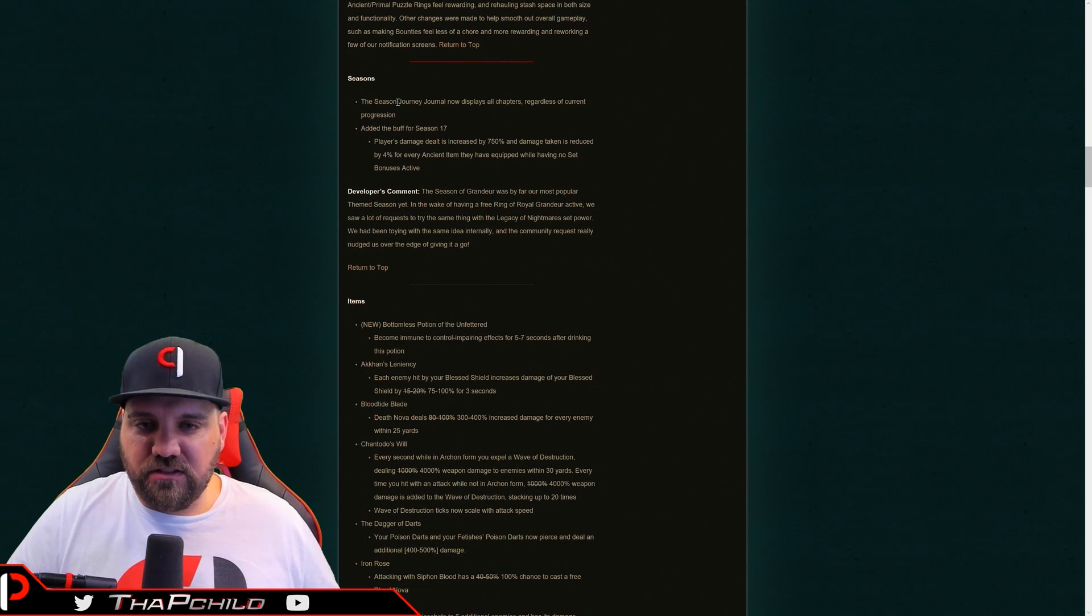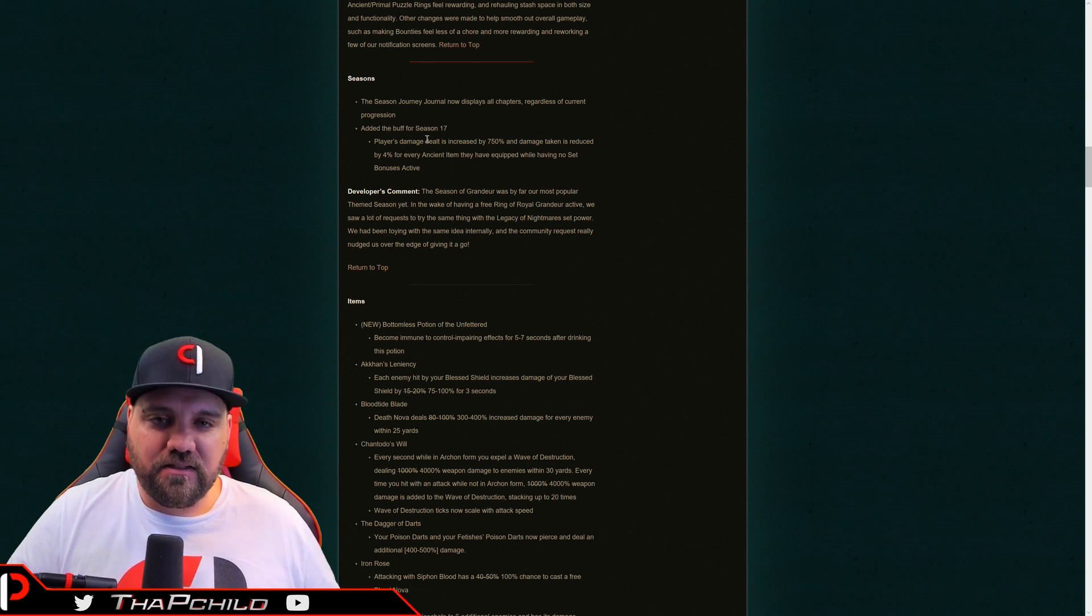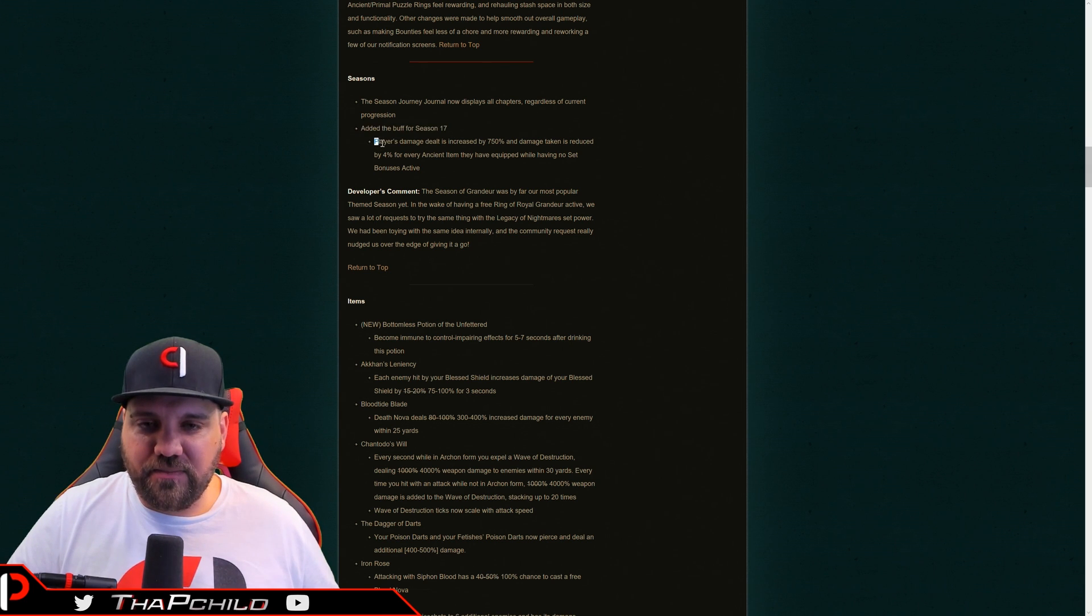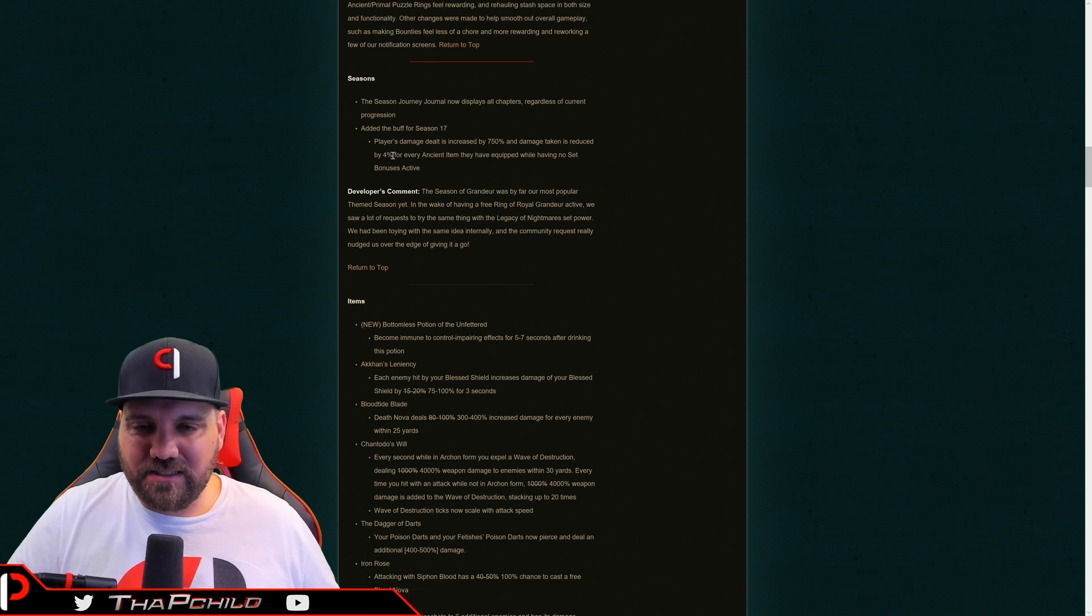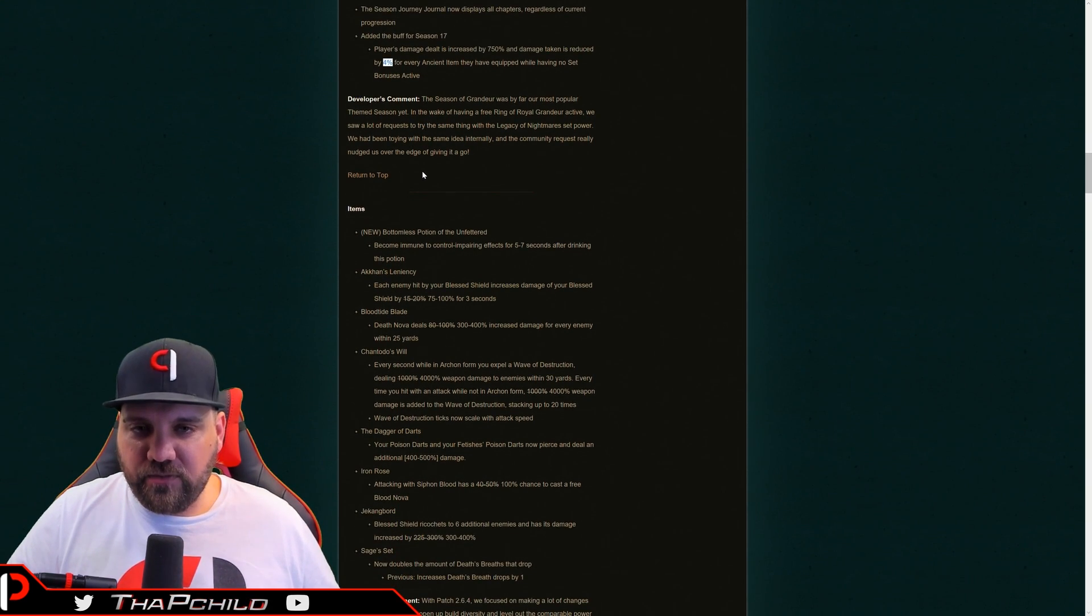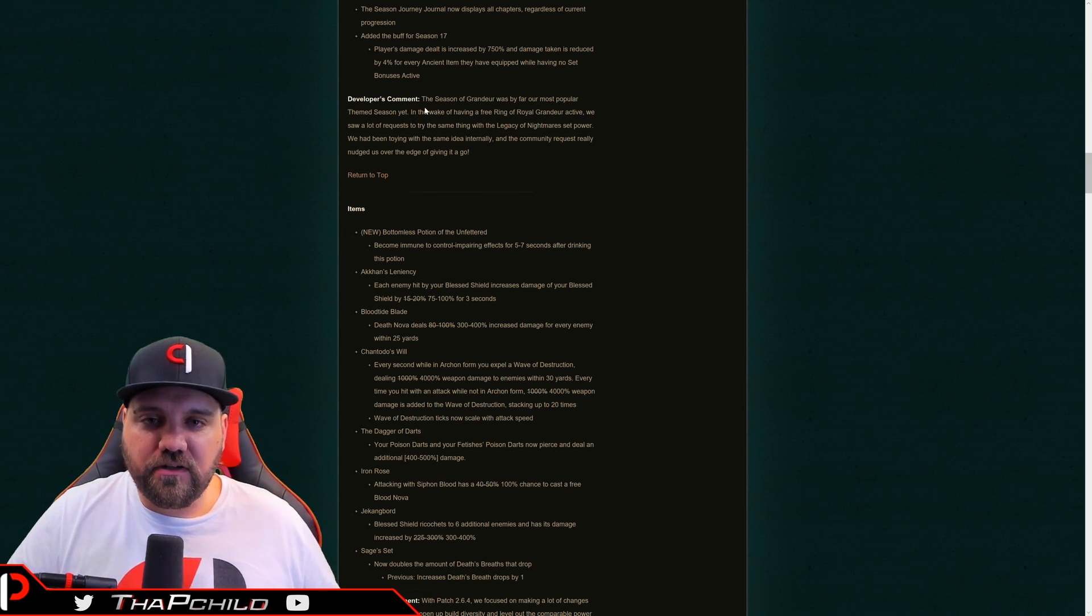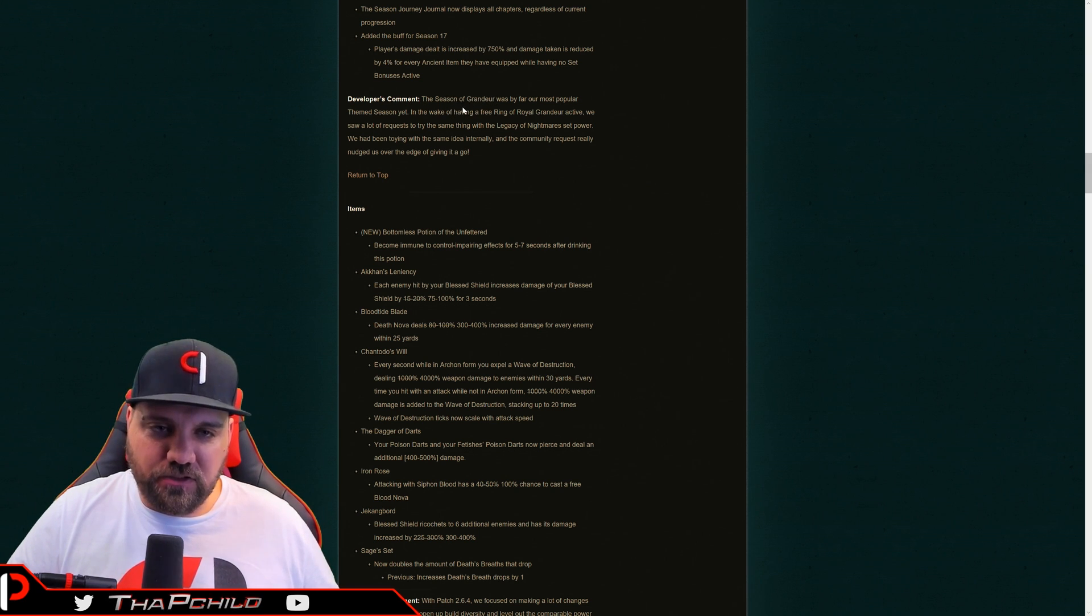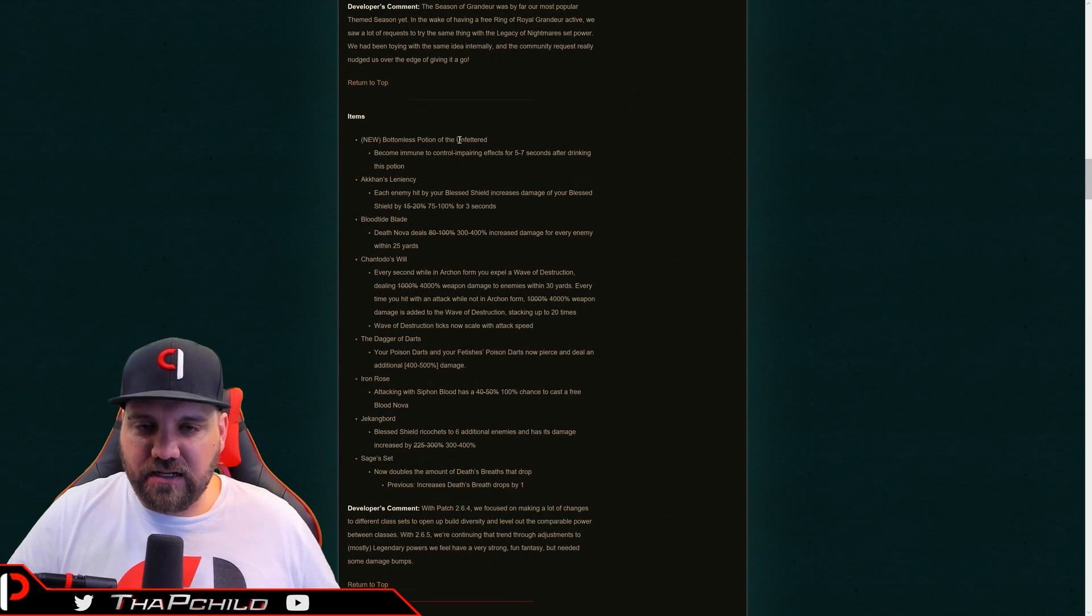And then for the seasonal journey, it's going to show the chapters, that's cool. I've always kind of wanted to be able to see that, but again, not game changing. And then the buff for the season is the exact same as the legacy of nightmares. I thought the legacy of nightmares armor was 6%, not 4%, but I could be off on that, bad memory. So I'll definitely want to double check this and make sure that 4% is the same as what we currently have. And then that's kind of it, man. They talk about the season of grandeur being the most popular and this and that, and that's why they did the lawn and yada, yada, yada.